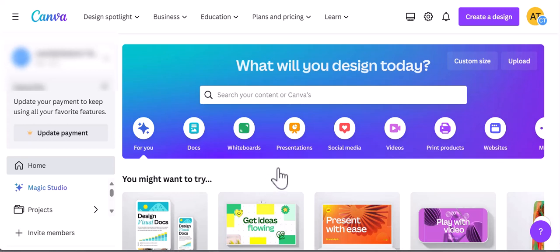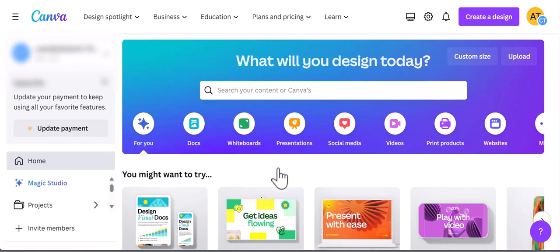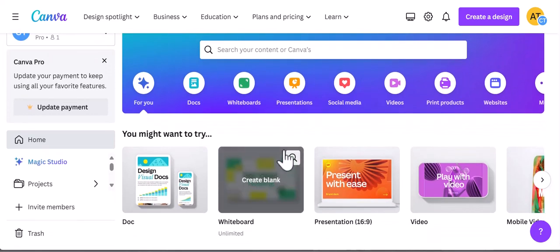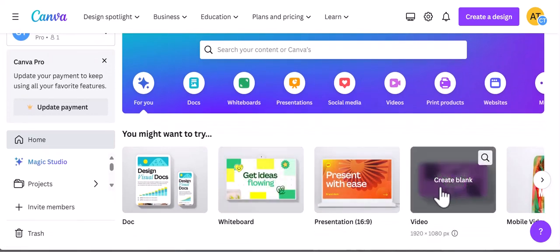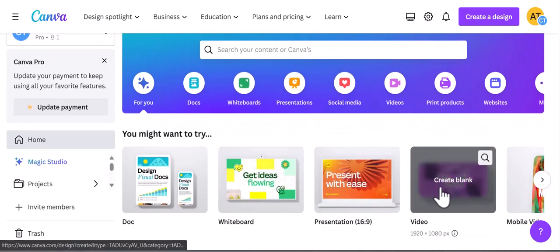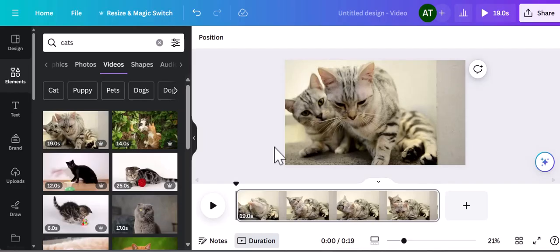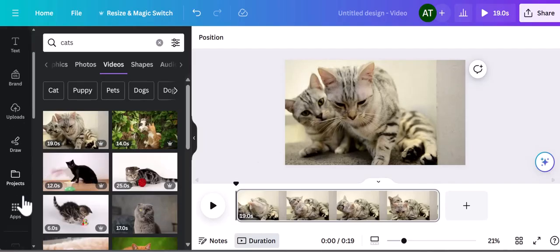Hey guys, in today's video I'll be showing you how to add music in Canva. It's a very simple and straightforward process, so please follow along. So let me just open up Canva and pull up a video template. What you want to do is scroll down to Audio.